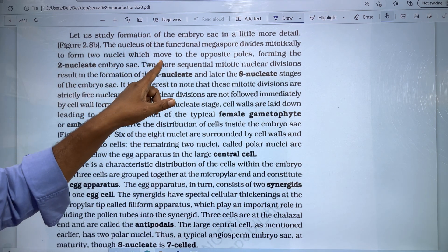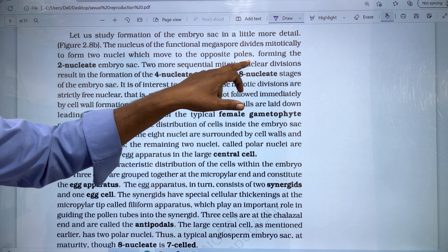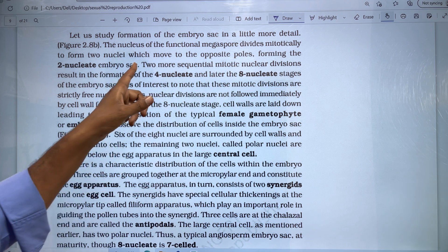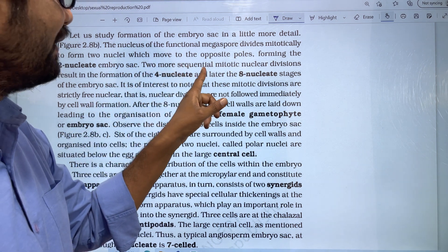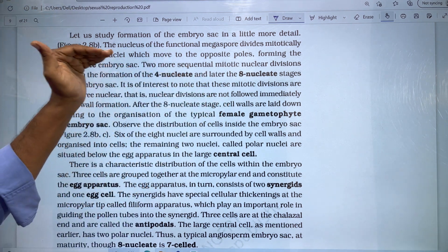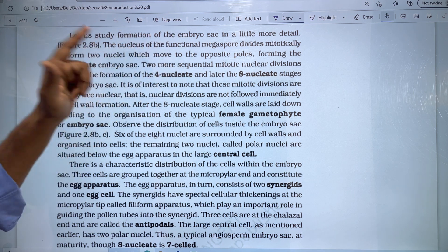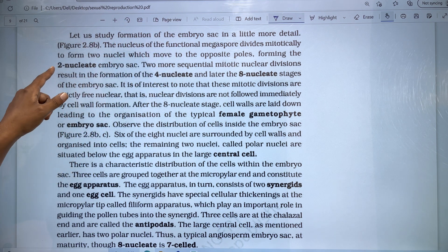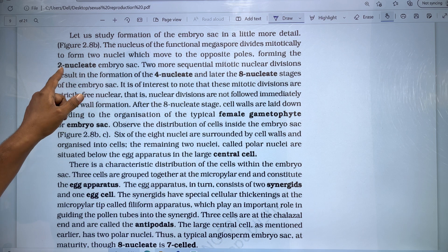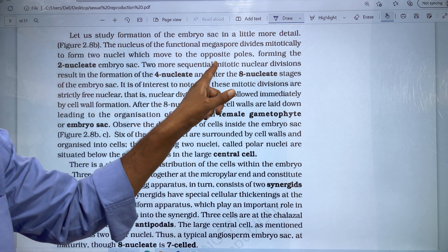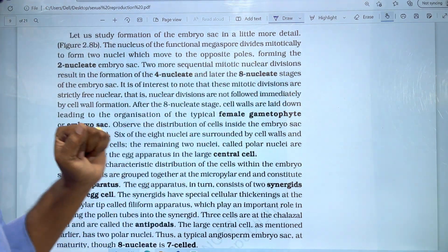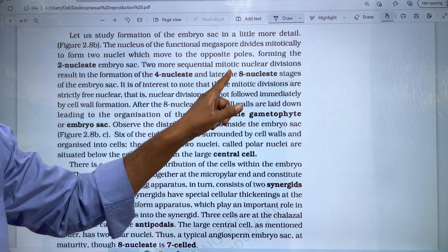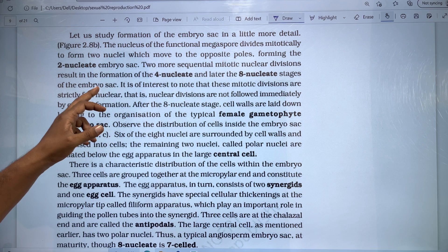Next, we have two more sequential mitotic nuclear divisions. This results in the formation of the four nucleate and then the eight nucleate stage of the embryo sac.